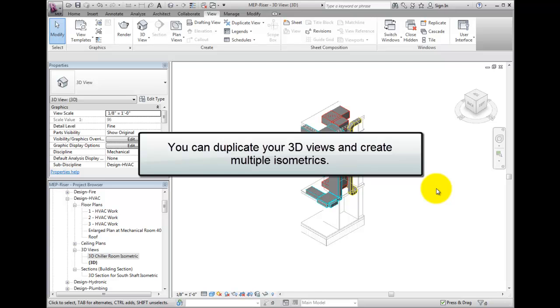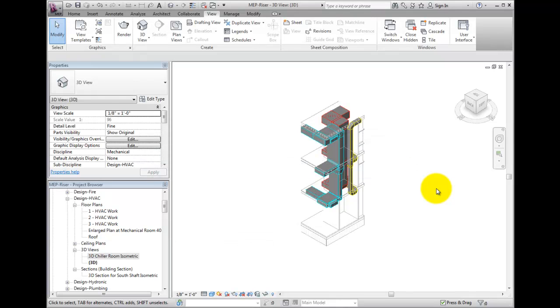Or I can use it for visualization. These views can be placed on sheets as part of the construction set.